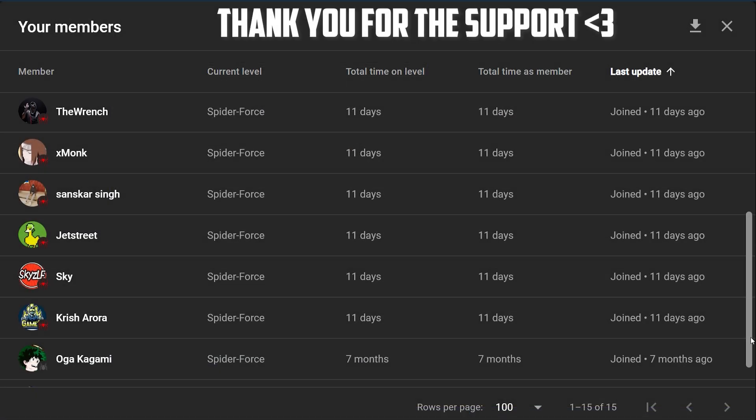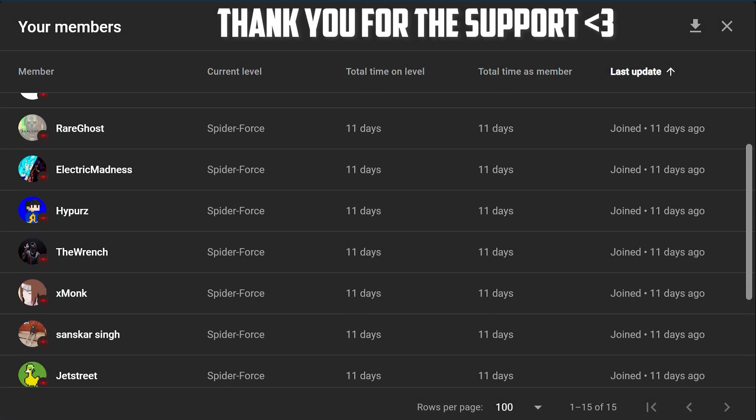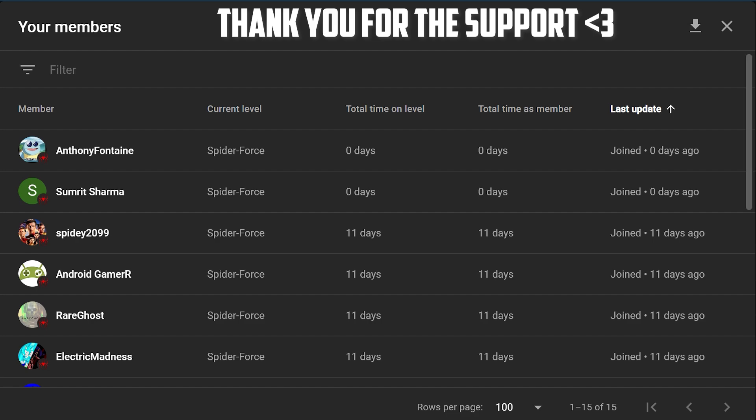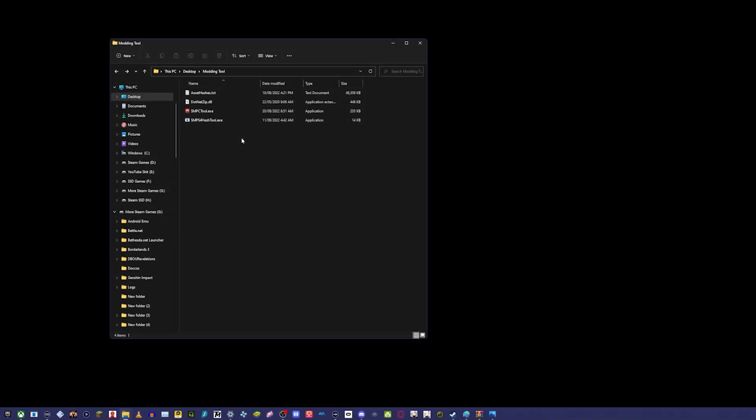If we can get to like a thousand likes, that'd be amazing, because this will stay valid unless a new modding tool comes out. If a new modding tool comes out, I'll make sure to update this.